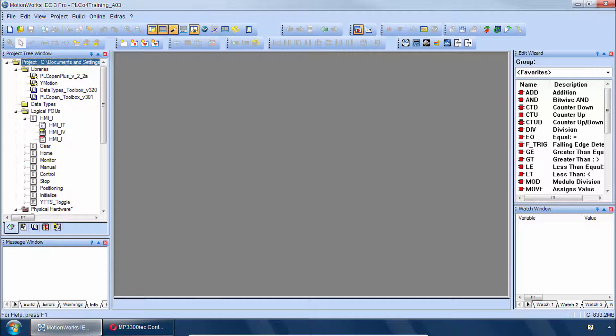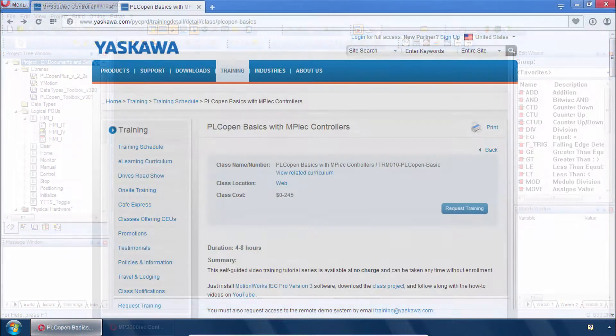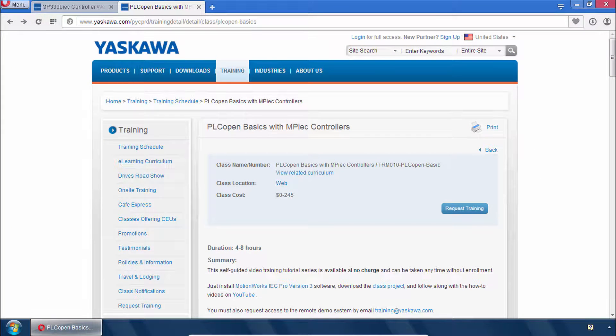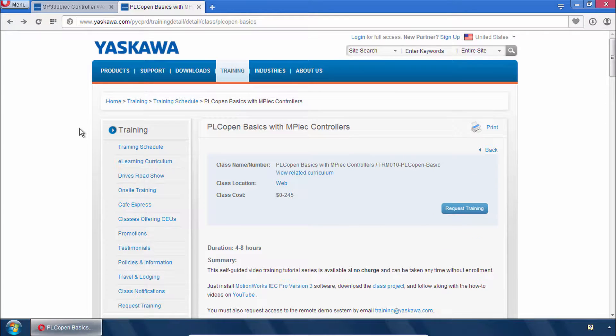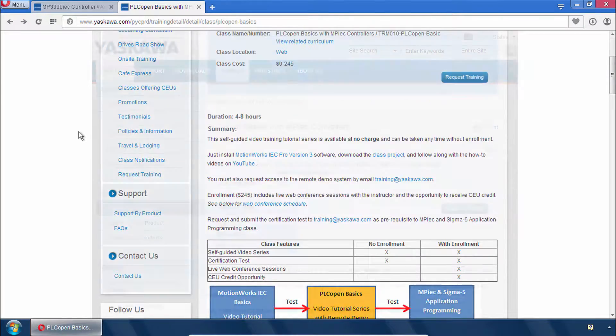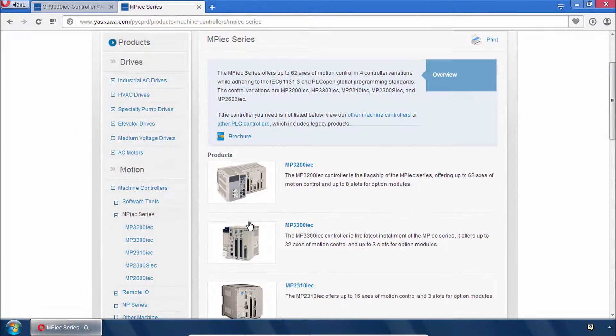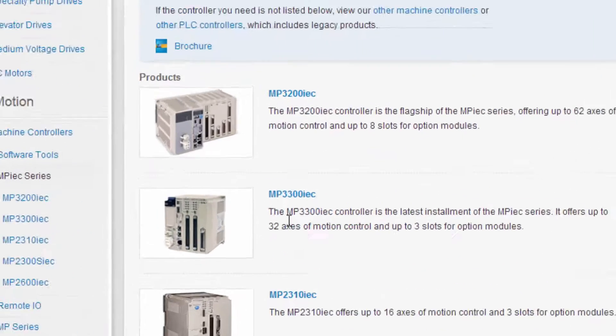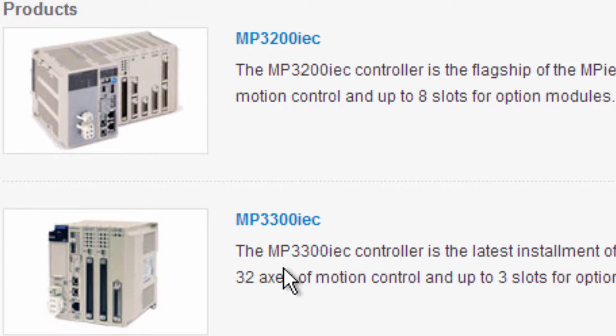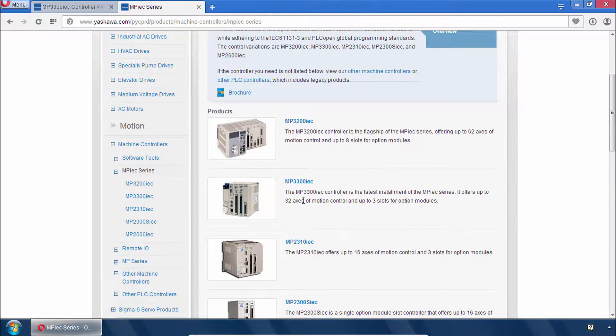And I'll just start with a quick tour of this project. This is virtually the same near-default project as used in the PLCopen Basics training. However it's been modified for the MP3300 IEC and Sigma-7 demo hardware.